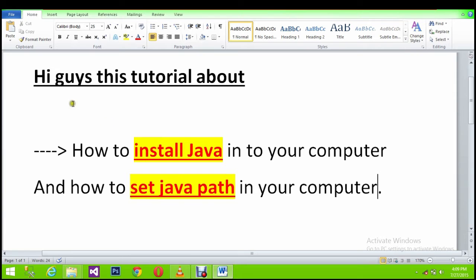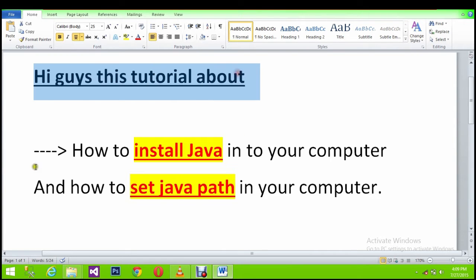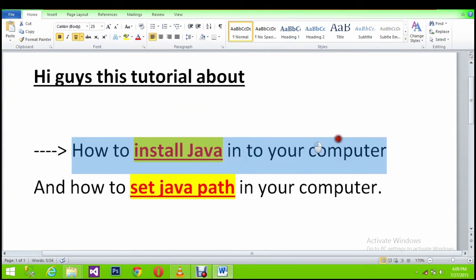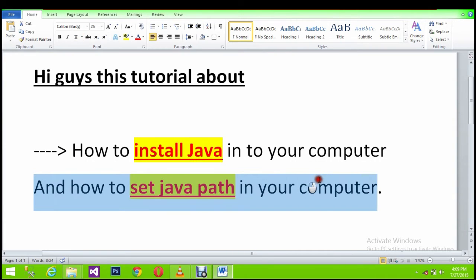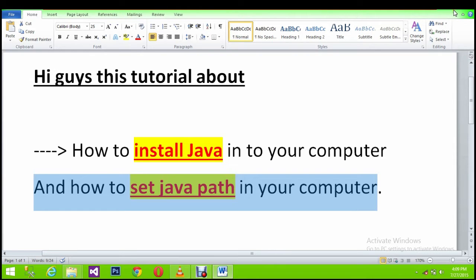Hi guys, in this tutorial I'm going to explain how to install Java and how to set the path to Java. Most of us know how to install Java, but we don't know how to set the path properly.